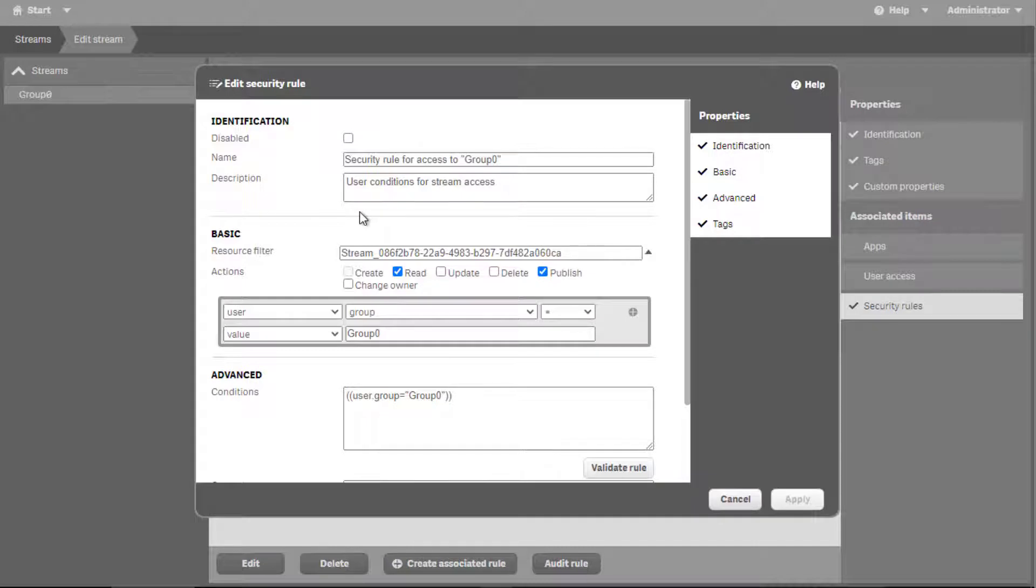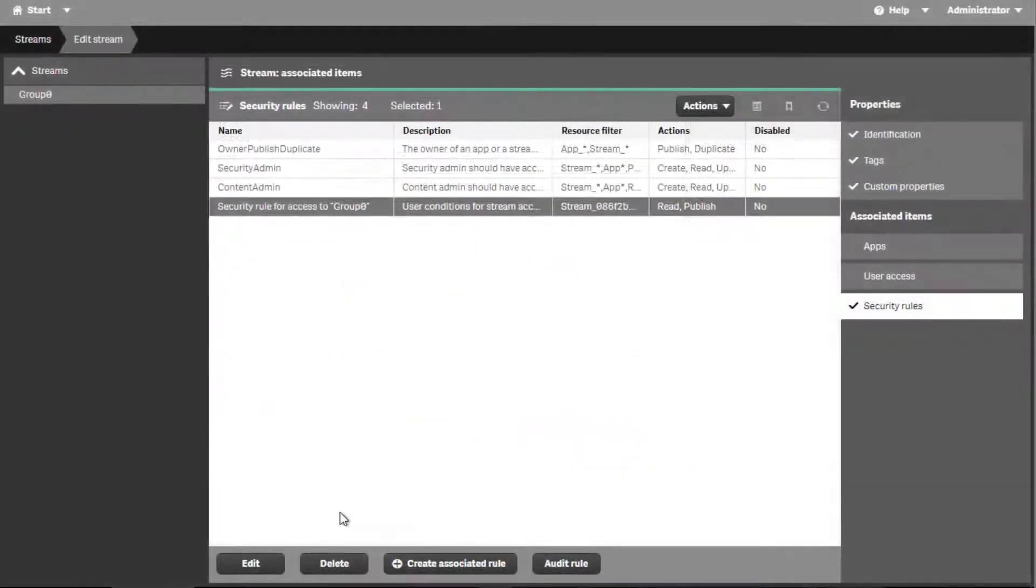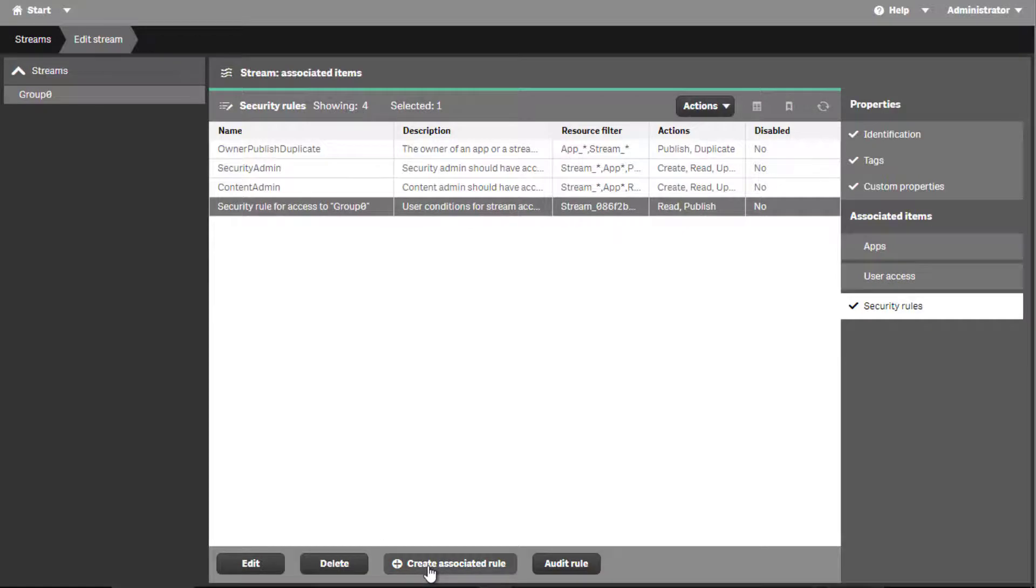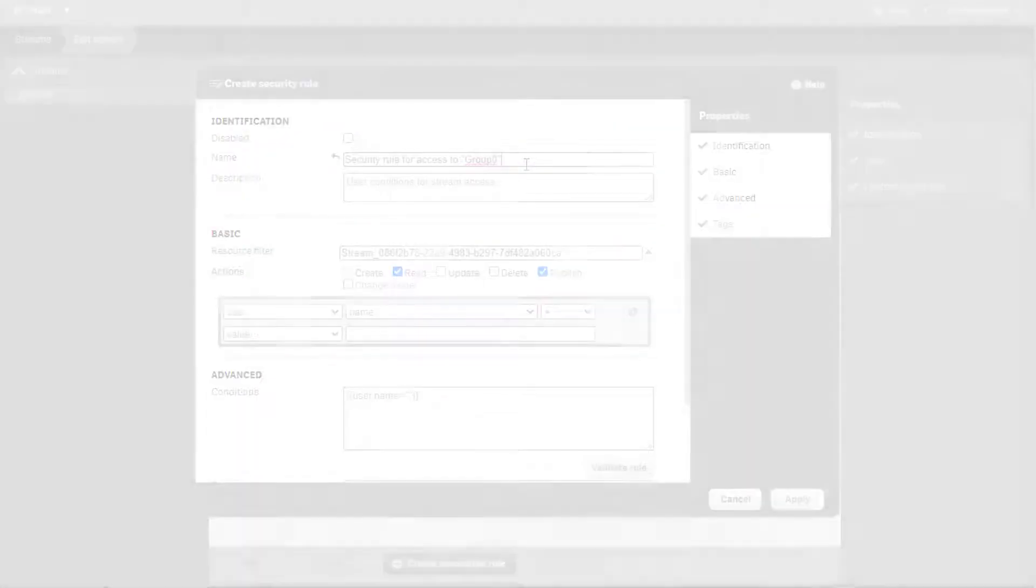This new security rule will state authorization details such as who may read, edit, or perform other tasks within the stream. Multiple security rules may be created for the stream in order to provide different levels of access to different users.